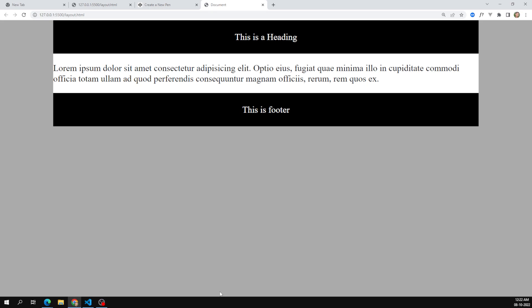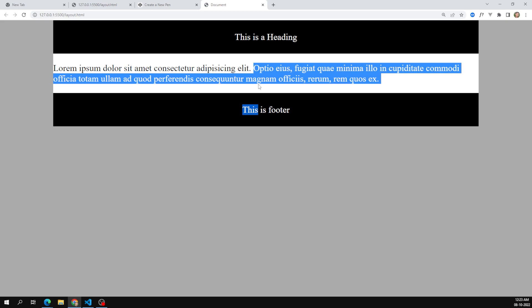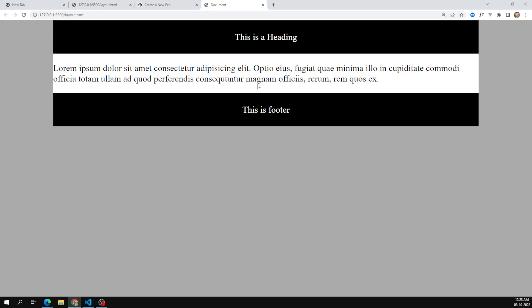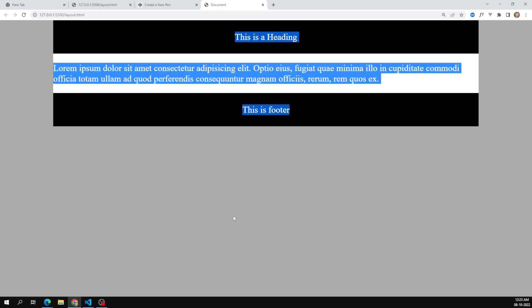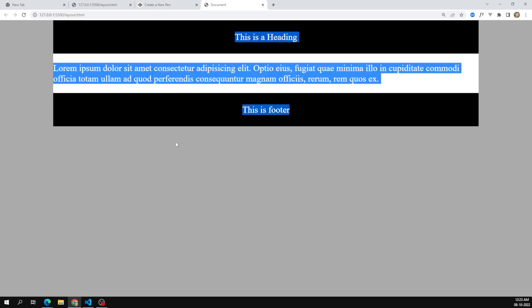If you want to make the footer always stay at the bottom you can use flex with flex-direction column and flex-grow 1 — we'll cover that in the next sessions on flex layout. For now I'm keeping it simple. Let's add some content to the main section.